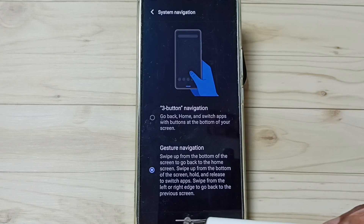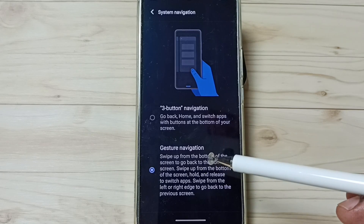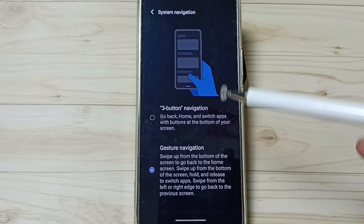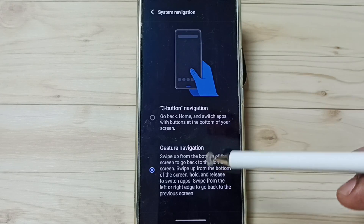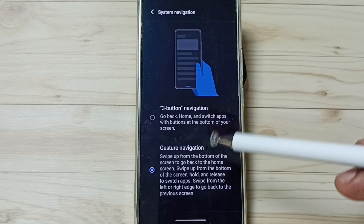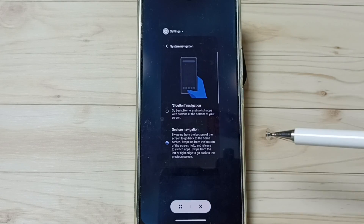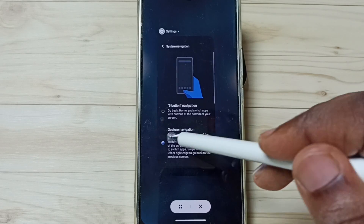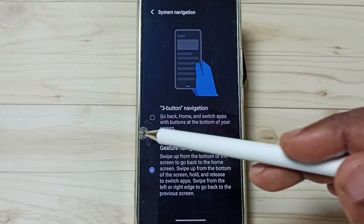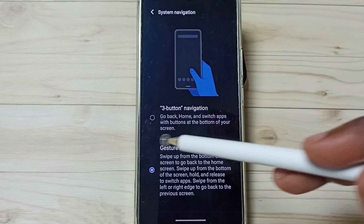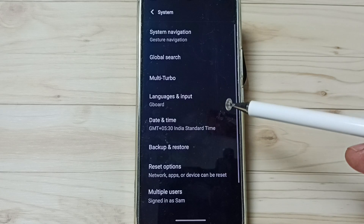You can see those three buttons have disappeared. Next I will show you how to use this full screen display. If you want to see apps running in the background, from the bottom you can just swipe up — you can now see the apps and select one. If you want to go back, from the left or right you can just swipe in. That way we can go back.